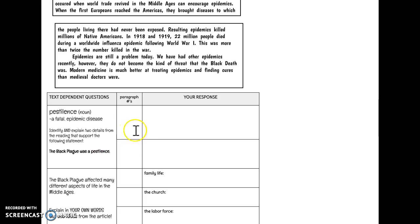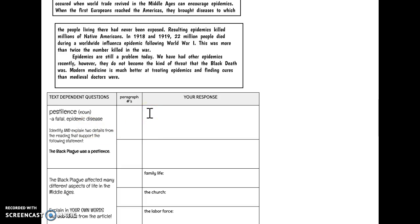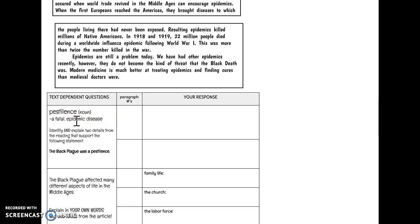Two separate paragraphs that have information in them that support how this was a fatal epidemic disease. By identifying, you can put the quote down or explain it in your own words. But explain, make sure that you tie your information back to this definition in some way to show how it was a pestilence. Make sure that you're writing in complete sentences as well.